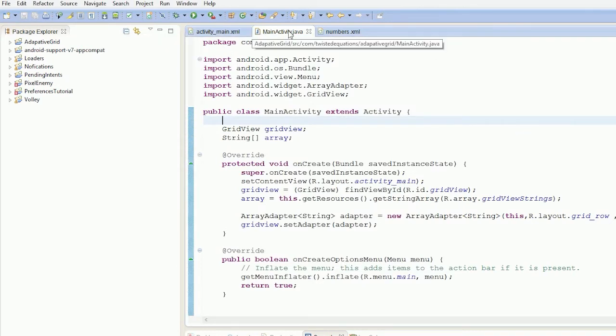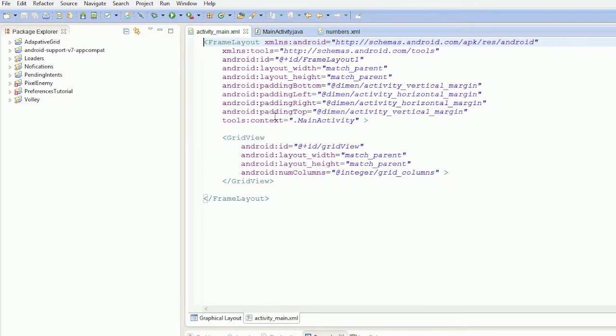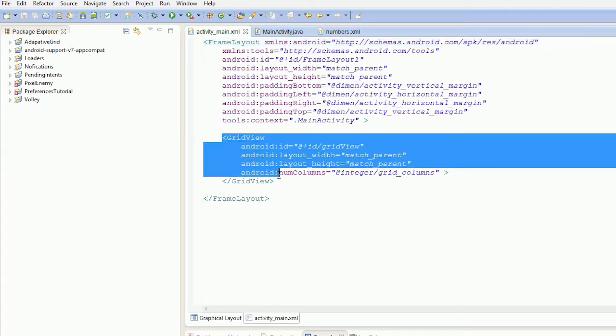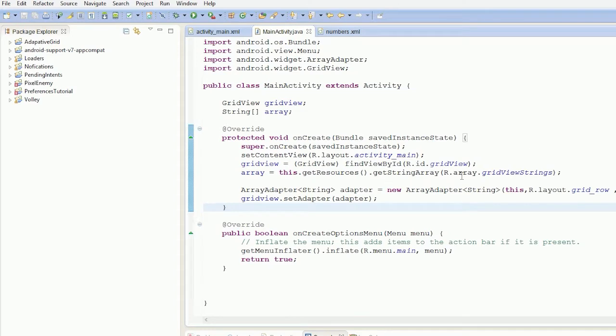Essentially what happens is we have our main activity and I'm always using a grid view. So here's my grid view in here. I just get it and create an array adapter, and I just create a pile of strings saying grid view.